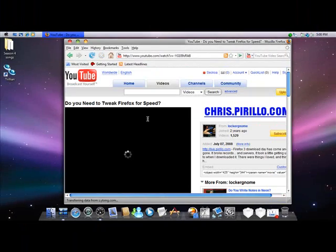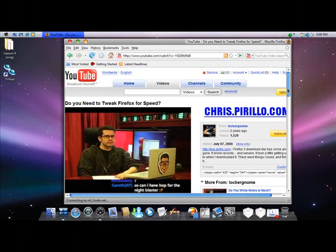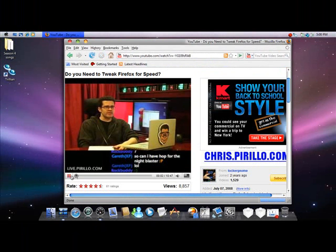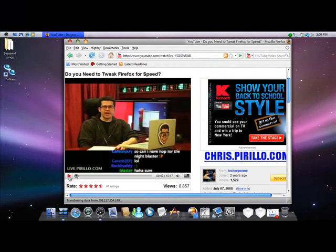And it loads. He tells you everything you need to know about Firefox 3 speed ups.